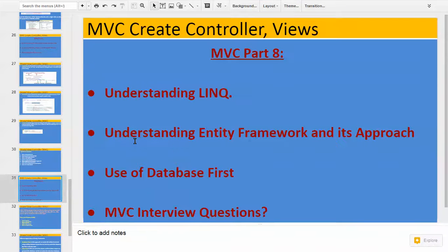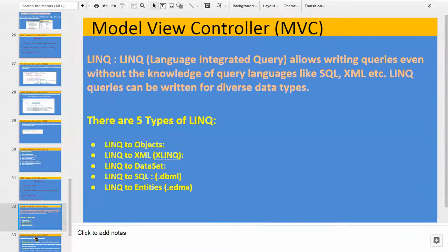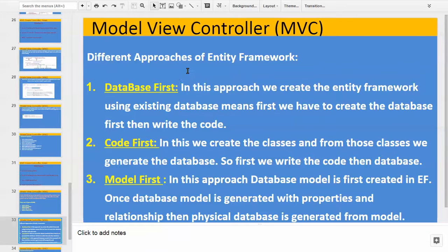Next is understanding Entity Framework and its approaches. As mentioned, Entity Framework is a type of LINQ. When using Entity Framework, we can use different approaches to connect to a database and fetch values. Generally, when we talk about approaches, there are three approaches that can be used with Entity Framework.